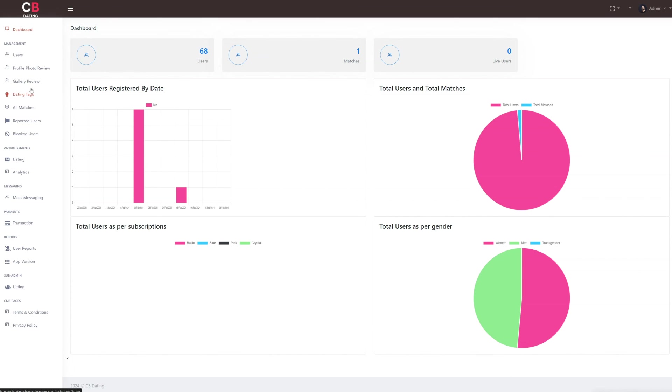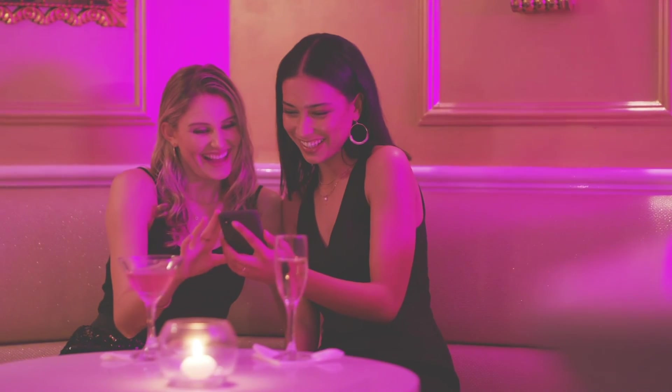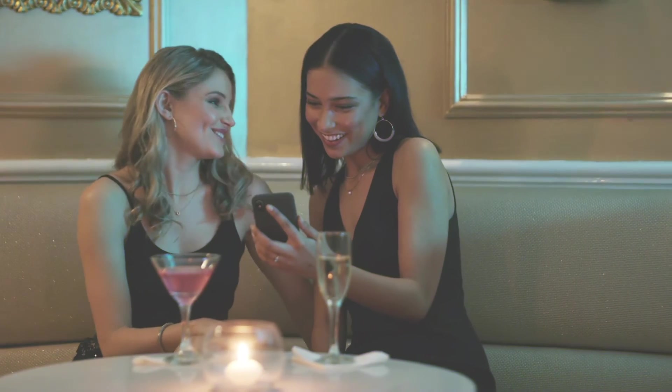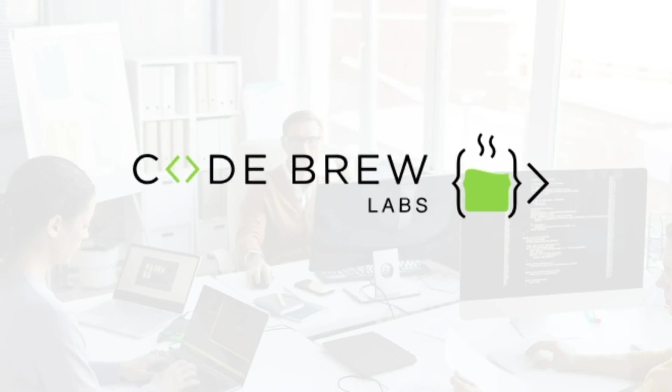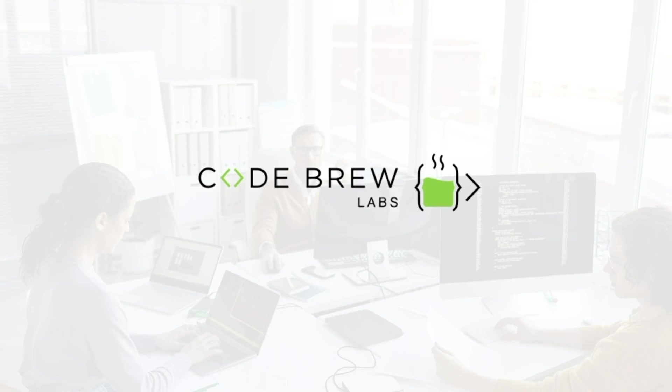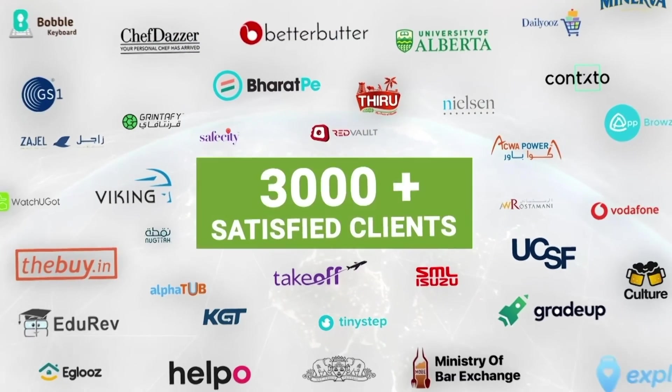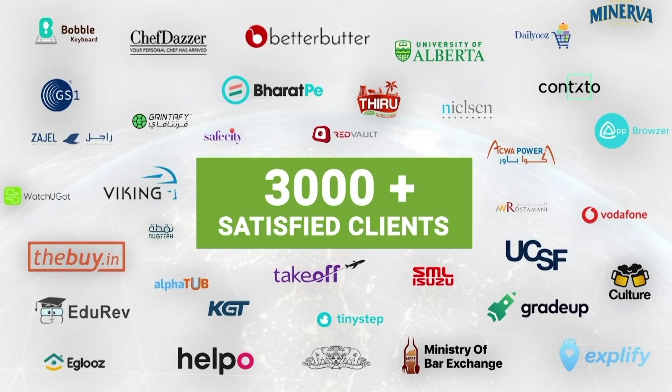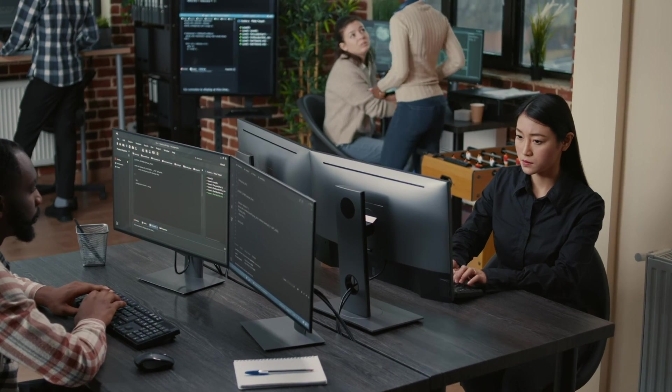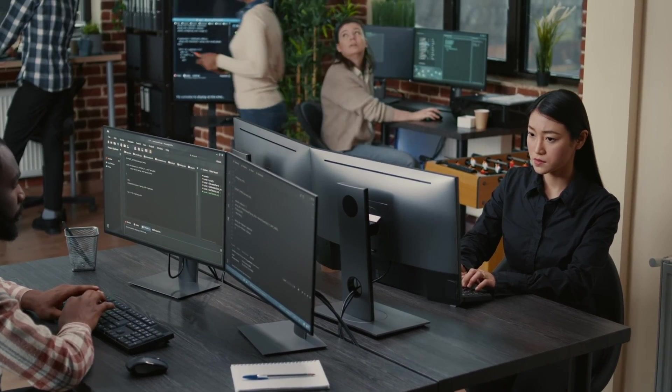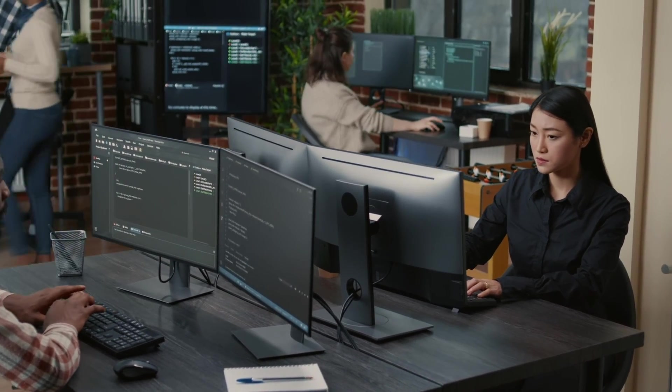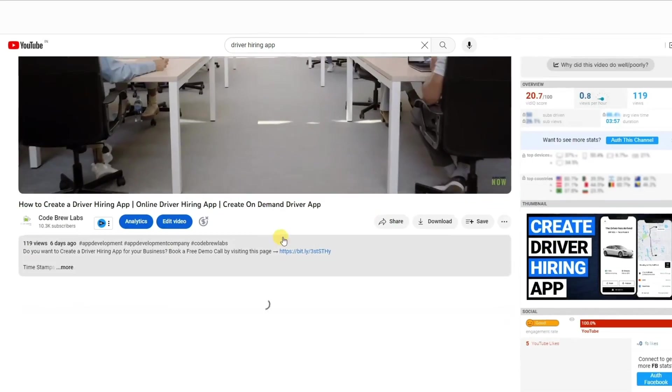If you want to create a dating app for your business, then we at CodeBrew Labs are here to help you. With over 3000 satisfied clients worldwide, we are experts in custom software and app development.